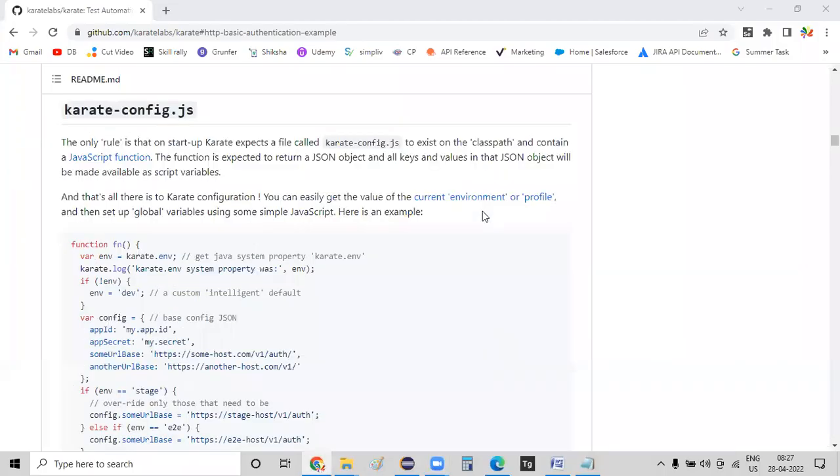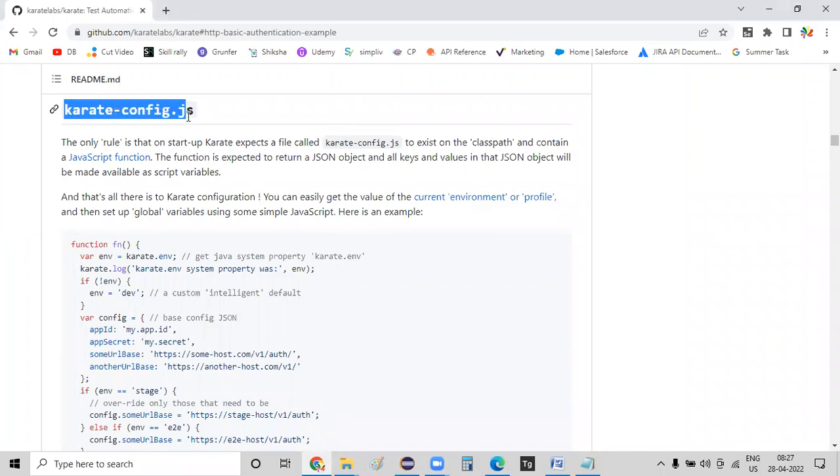Hello guys, hi everyone, welcome back. As part of today's session, I just want to give you a brief overview on this Karate configuration file. What exactly this configuration file does and why are we using this Karate configuration file?